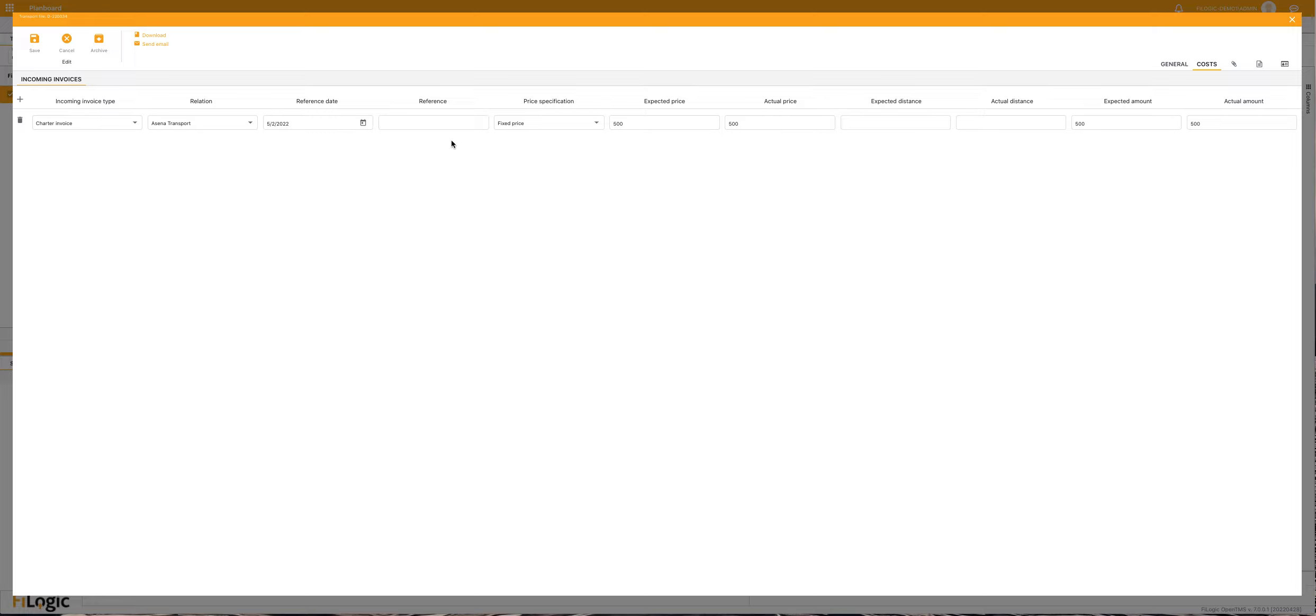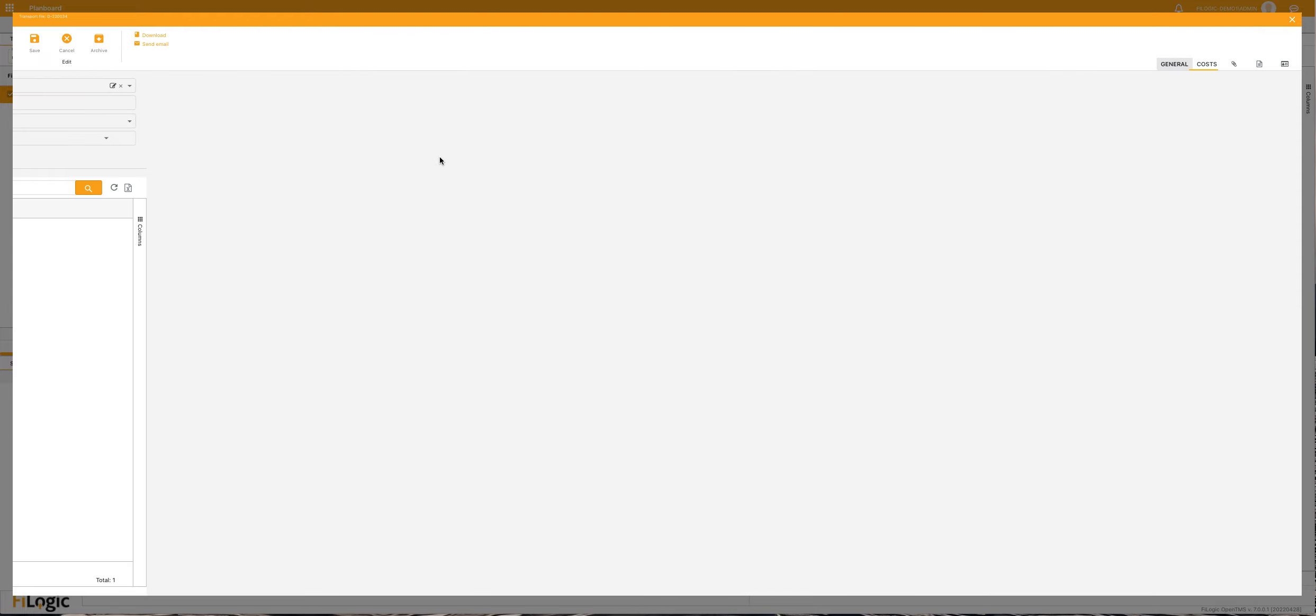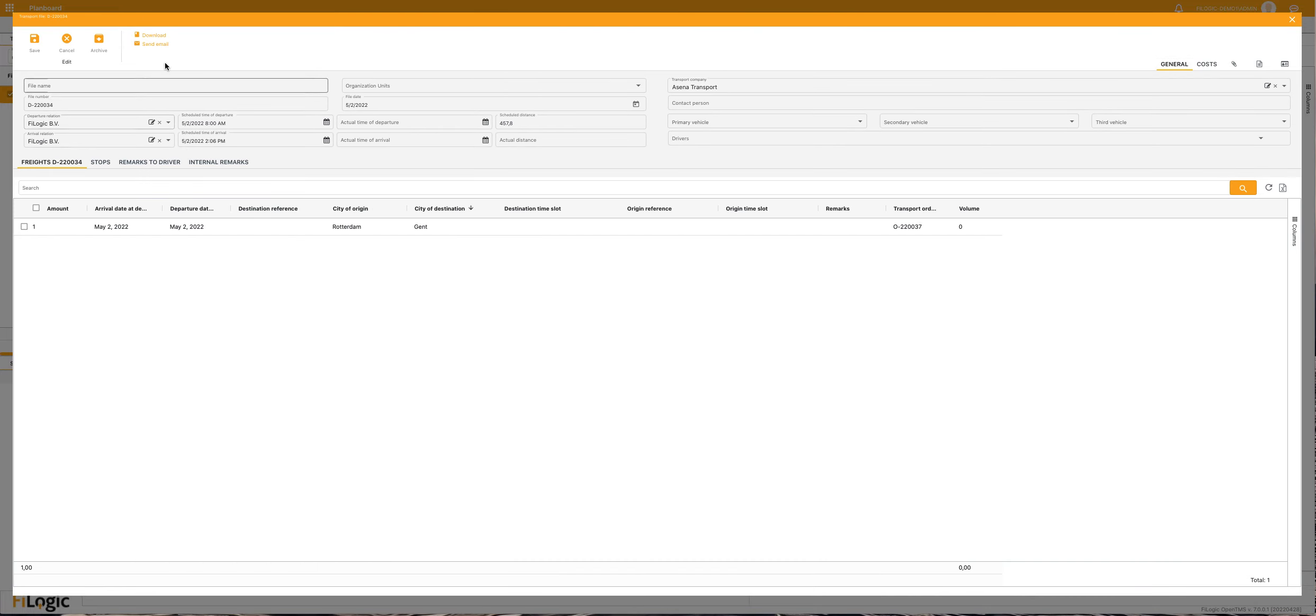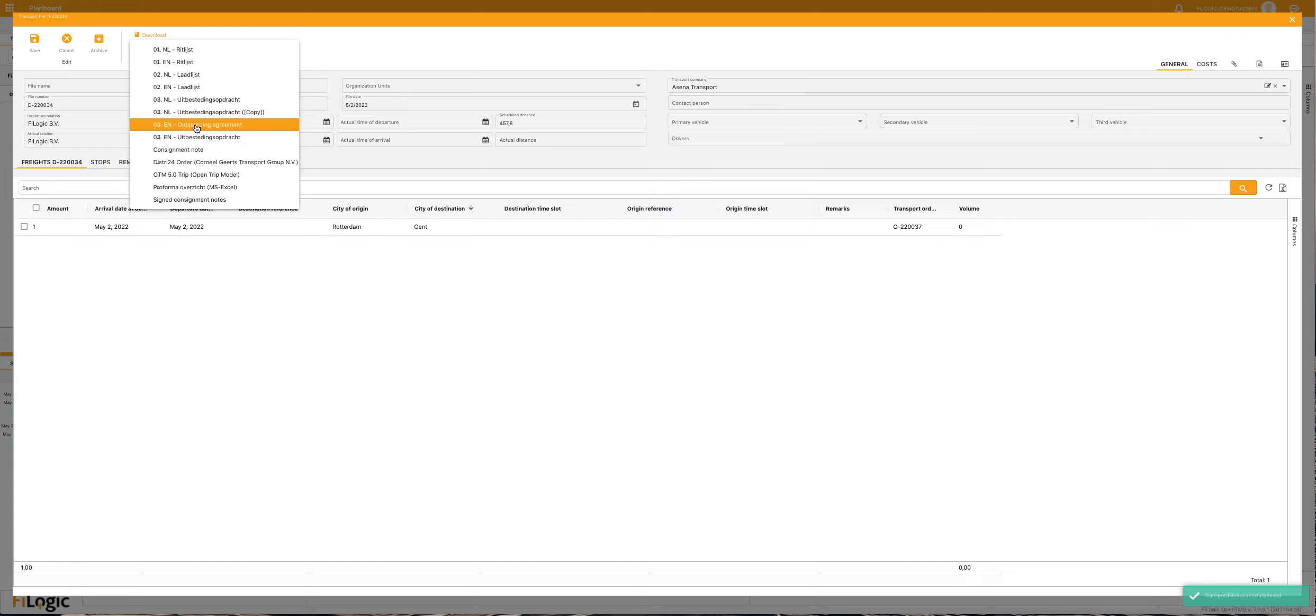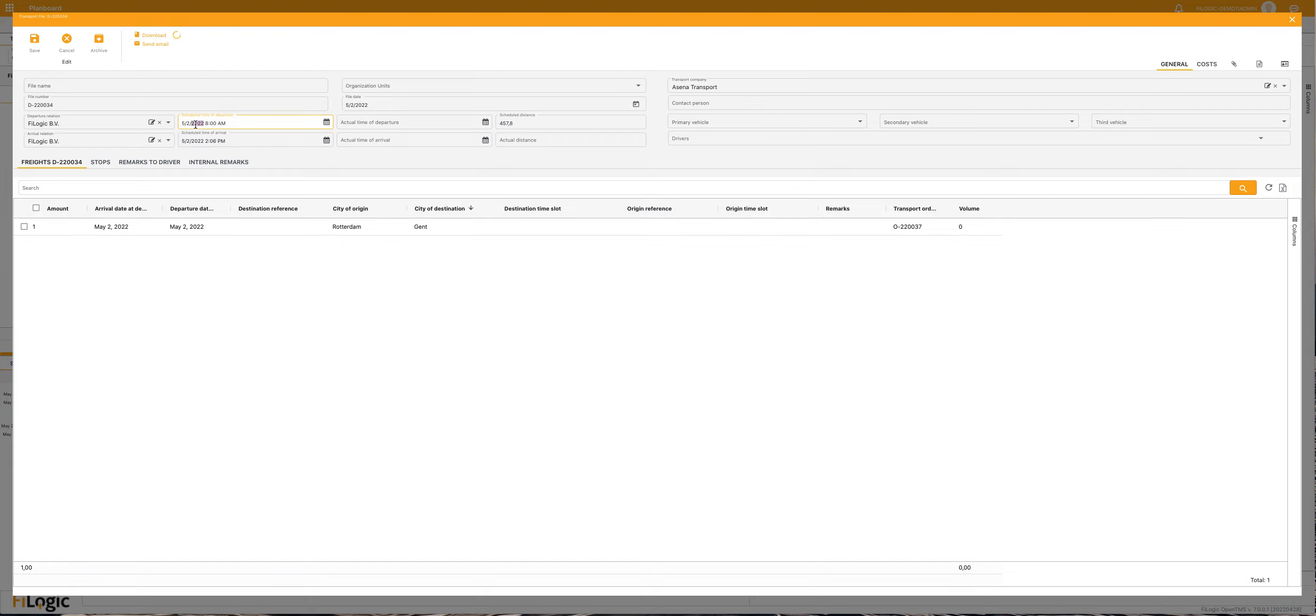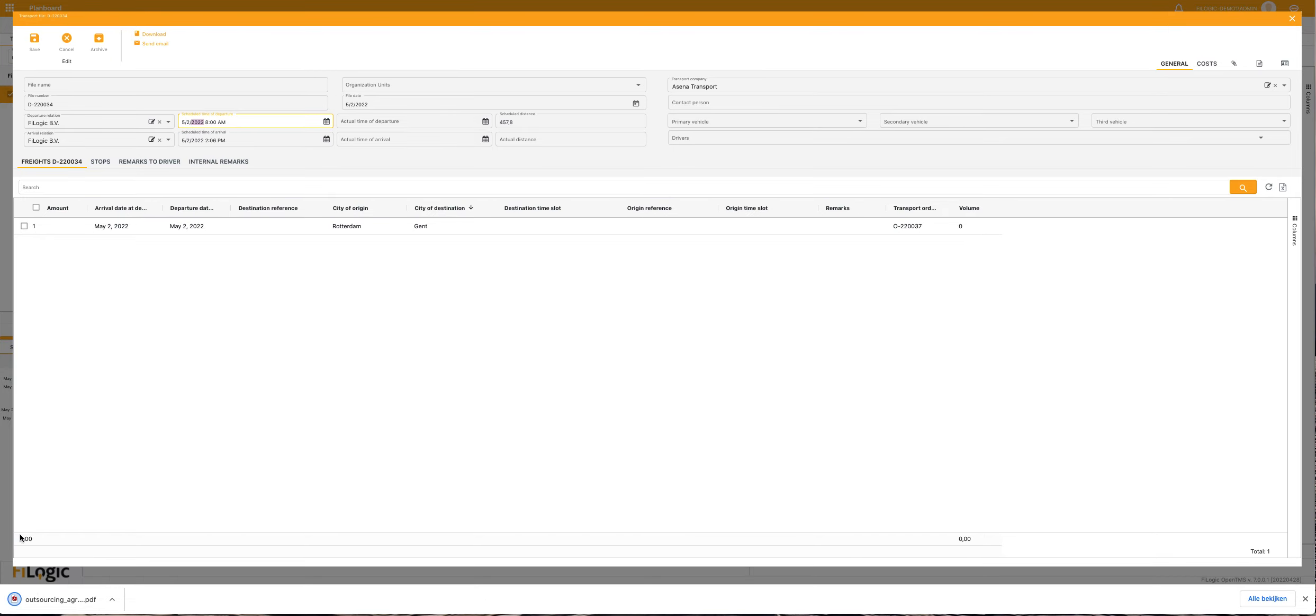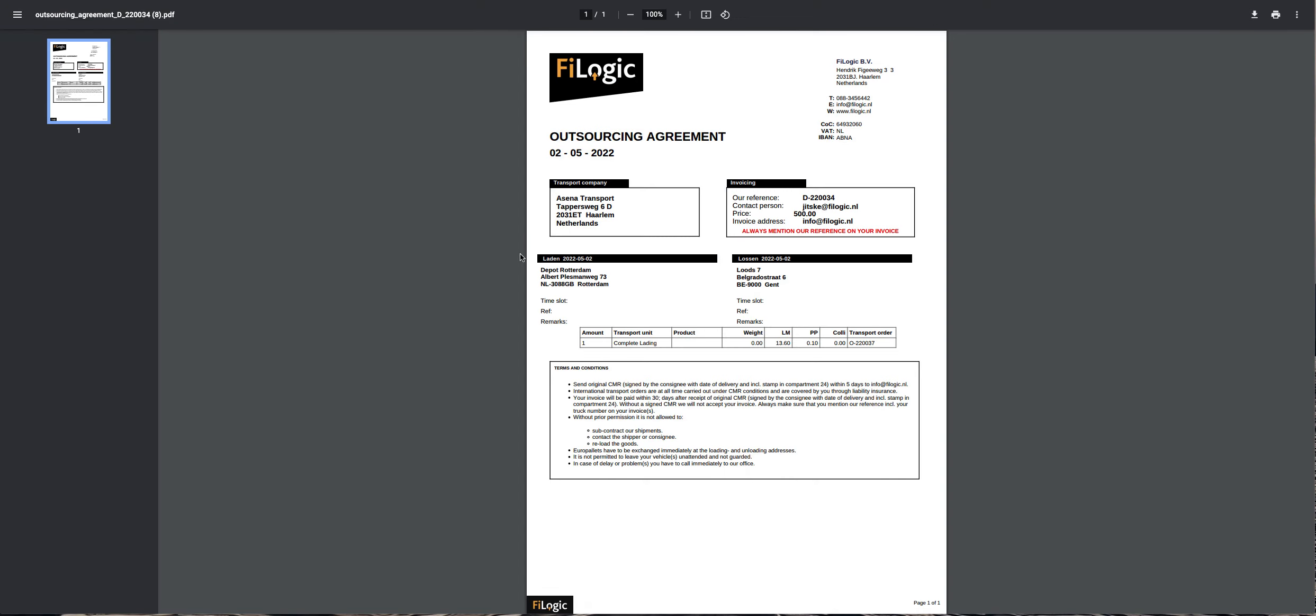I added here the fixed price 500 euros. When you go to downloads and you select the outsourcing agreement, you can check if everything is correct. Here is the 500 euros and the cargo.